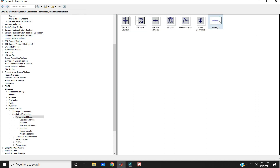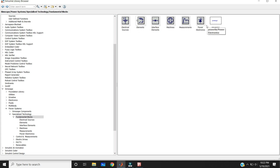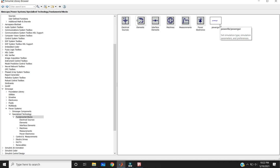You can also build a circuit without using the PowerGUI block if your circuit doesn't have any of these elements like electrical sources or power electronics devices. Then you don't need to use the PowerGUI. But if you have elements in electrical sources, power electronics, or anything in the fundamental blocks, then you must connect the PowerGUI block.